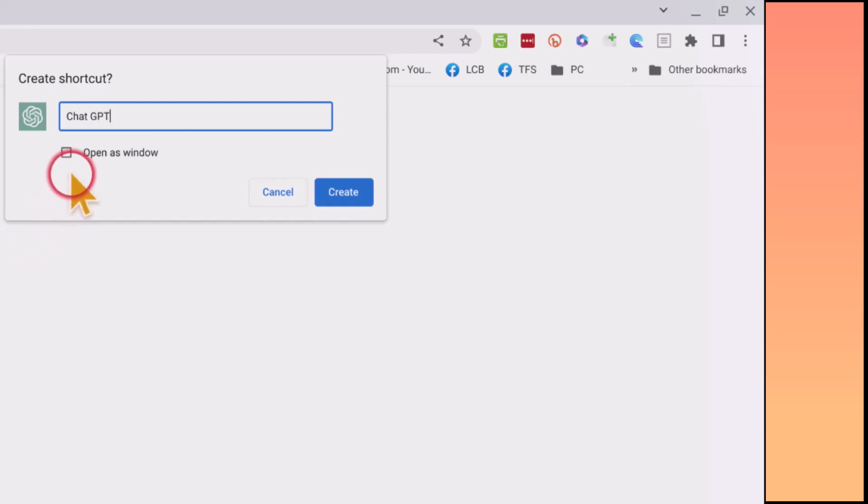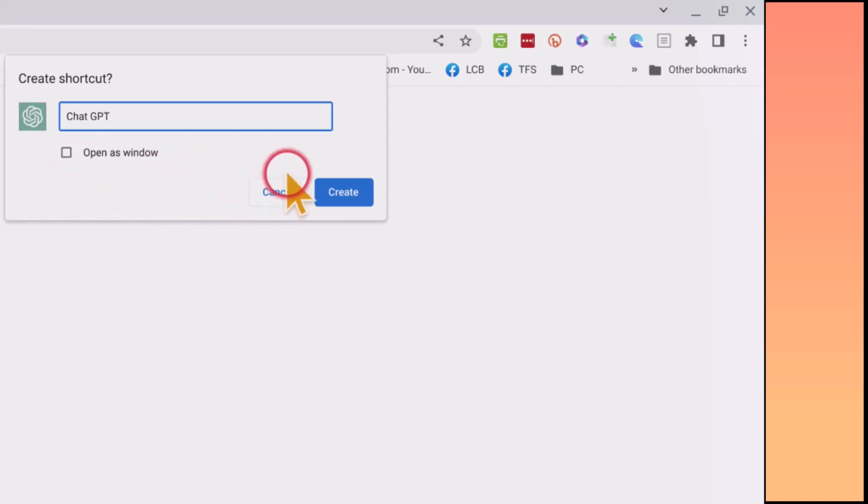And you can either have it open in a separate window if you click this, or you can have it open in your existing window. And then we're simply going to create it. I'm going to click the Create button here.